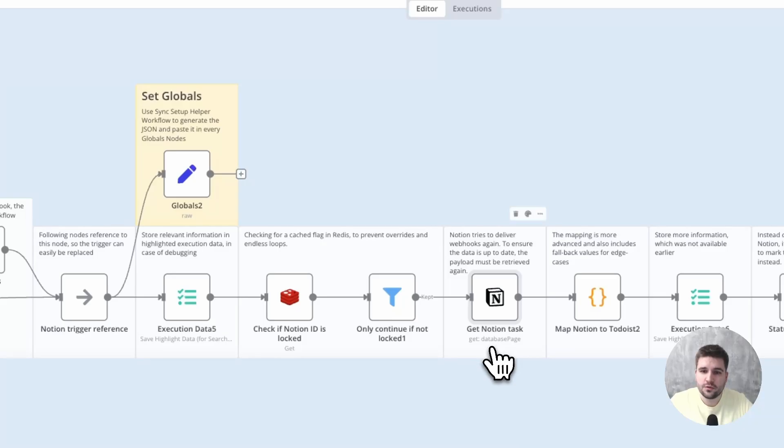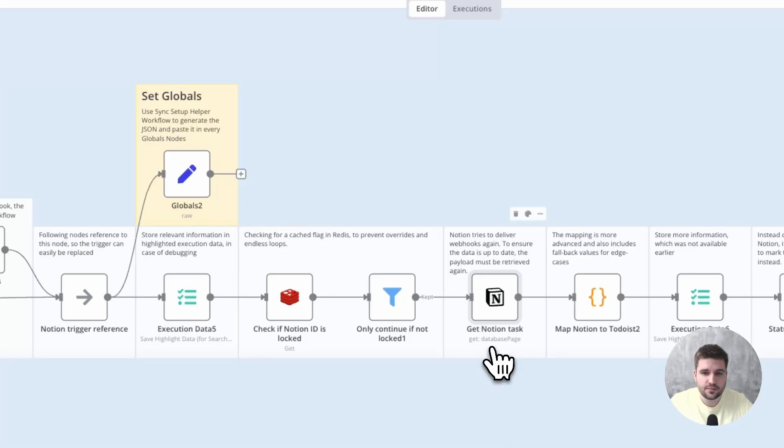If it is not the case, we retrieve the Notion task again, even if we got the payload through the webhook call. This is to prevent lately arriving triggers from overwriting outdated changes.